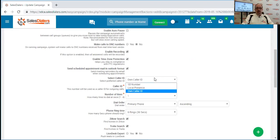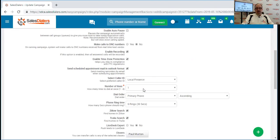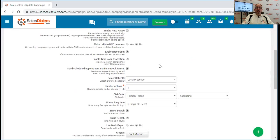You also have the option in here for our local presence feature, where if you check it, the system will automatically insert a caller ID number for you, and it will insert a caller ID number that matches the area code of the phone number that you're calling, thereby giving you an appearance of a local presence.